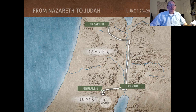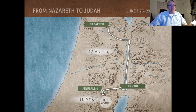Instead, they would travel over to the Jordan River, travel down the Jordan, cross over near Jericho, and then head to Jerusalem. In this case, we know that Elizabeth — whose husband Zacharias was a temple priest working in Jerusalem — lived in the hill country of Judea, as the verse states. You can see on the map where that is.